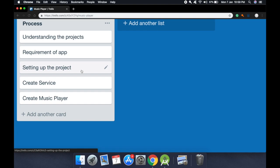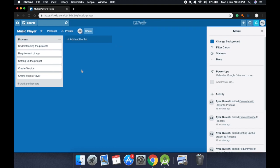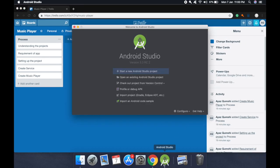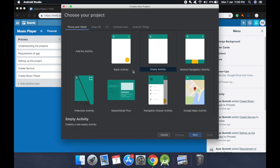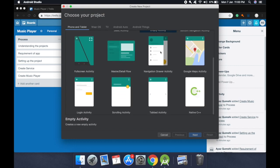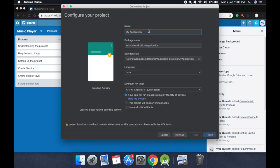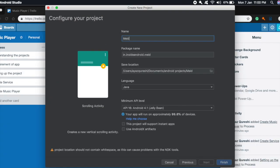Let me continue to create the project without any further delay. I have Android Studio open here and I will create a new Android Studio project. Select Scrolling Activity, click Next. The name will be Music Player. Everything else is done — we will use Java. Click Finish.